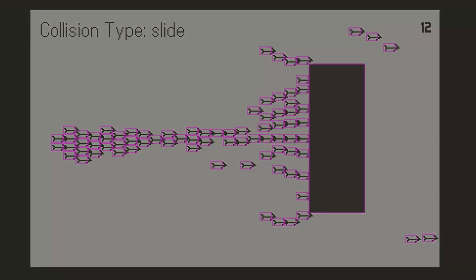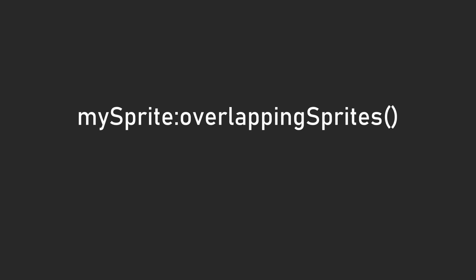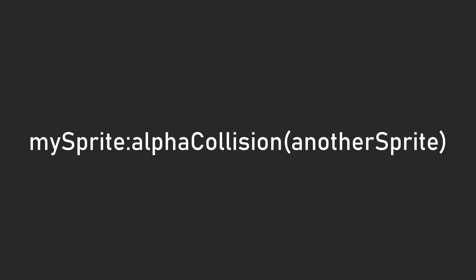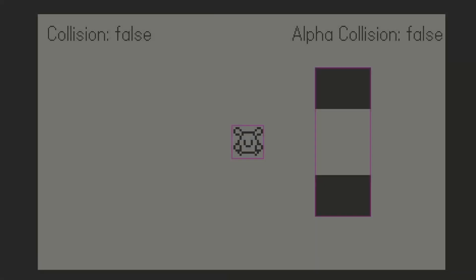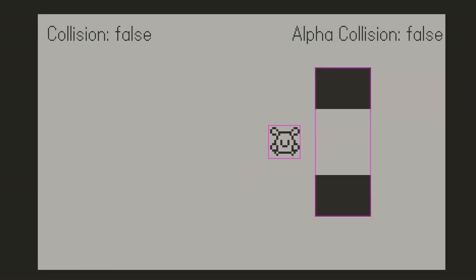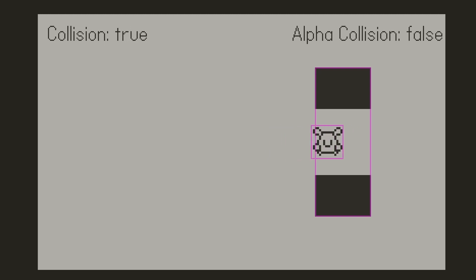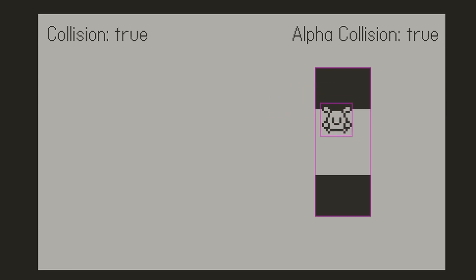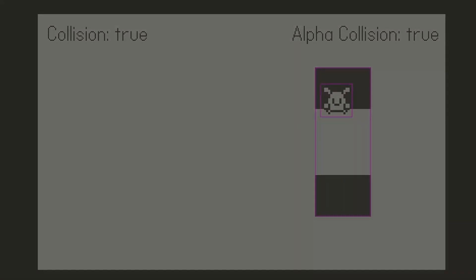You can manually check for overlapping sprites using the overlapping sprites function, which returns a list of all the sprites that overlap the sprite that this function is called on. Or you can get a list of all the sprites that are overlapping using sprite.all overlapping sprites. Additionally, you can check collisions on a per pixel basis using the alpha collision function. It returns whether or not the non-transparent pixels of two sprites are overlapping. You can see in this example that when the player is overlapping the collision rect, the system detects a collision, but not an alpha collision. However, when the non-transparent pixels overlap, it is now considered an alpha collision as well.